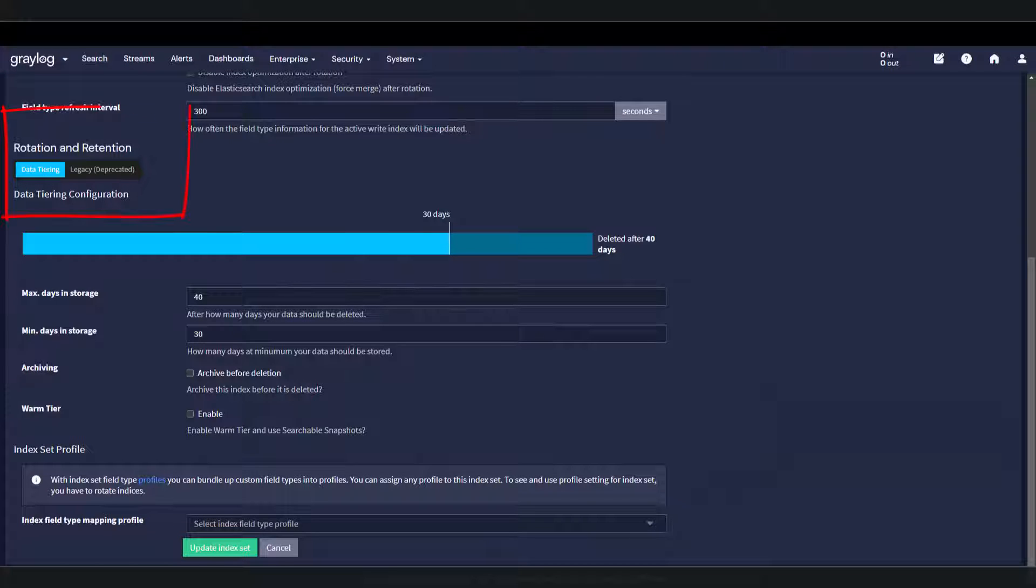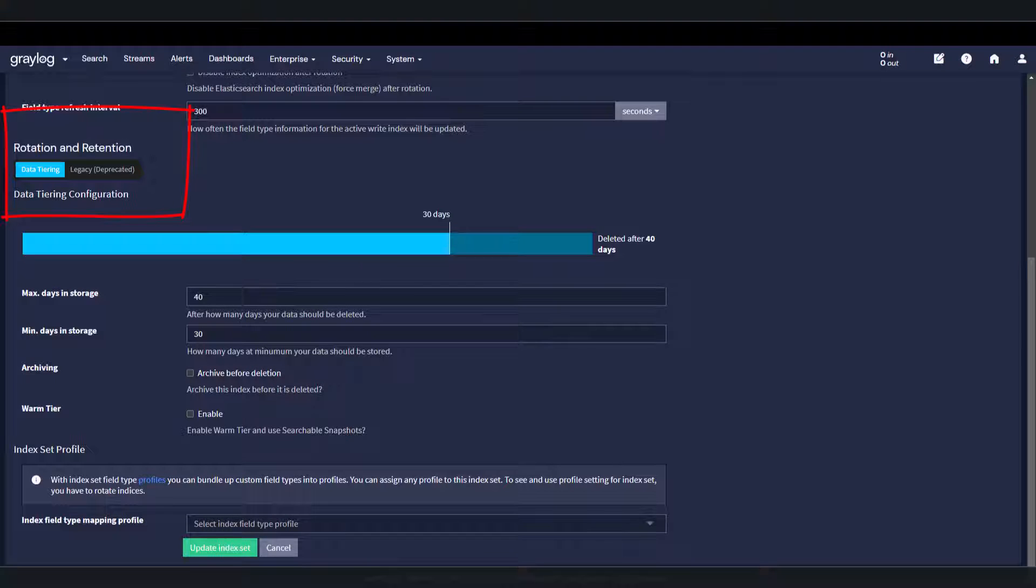To help with TCO, data tiering is available for Graylog Enterprise. OpenSearch 2.12 is required to leverage data tiering capabilities. Graylog offers two tiers: hot and warm.